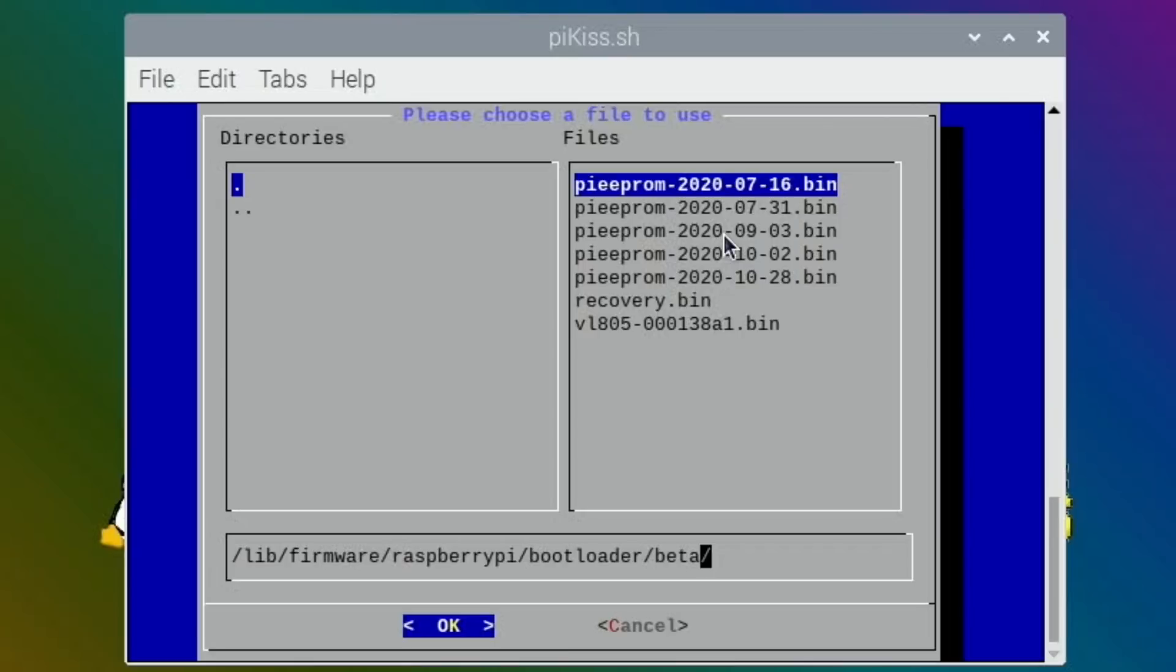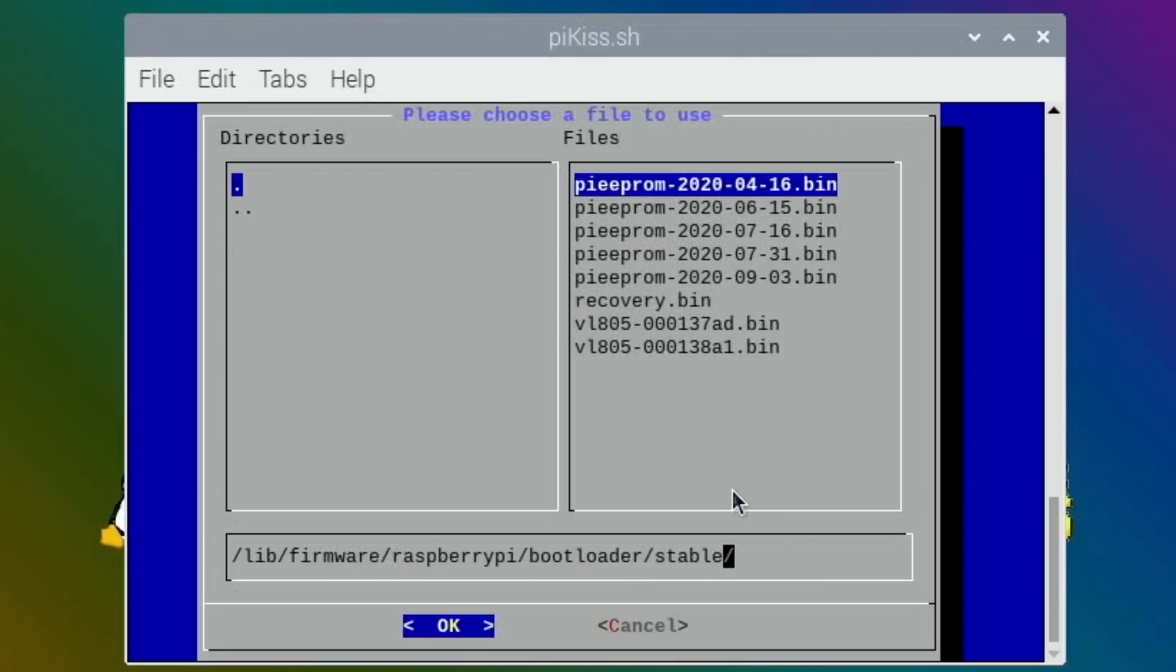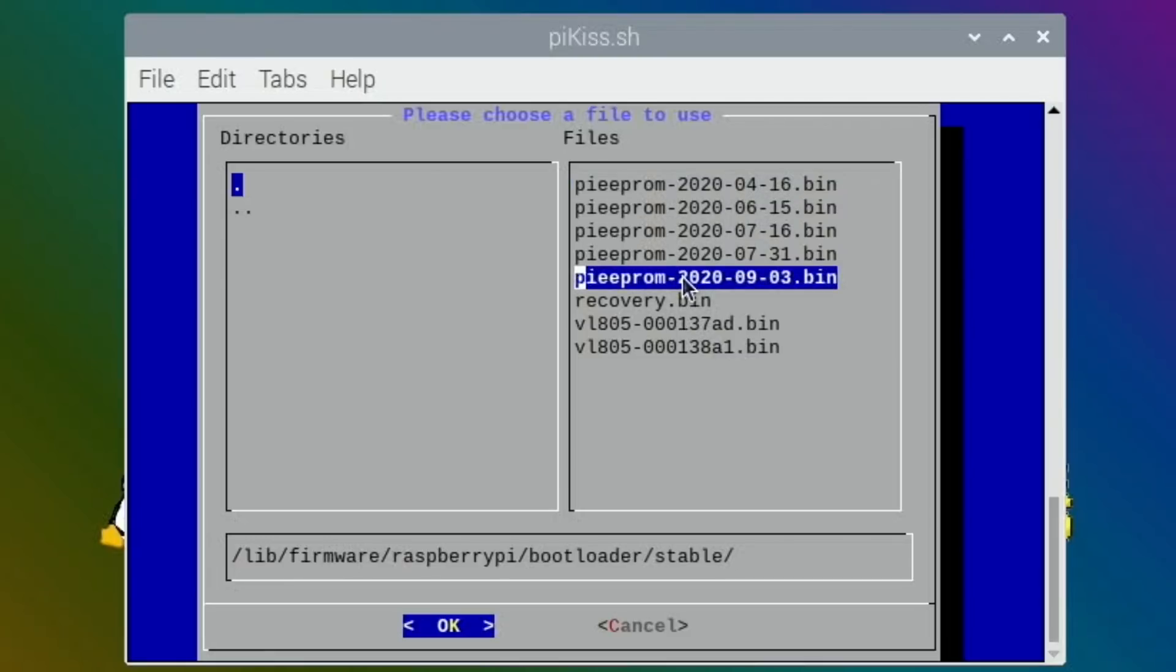So I'm on the 28th and this is in the beta ones. That's interesting. Stable, yeah. So ninth to the third was the one I was on before. So let's try and backdate this and see what happens.